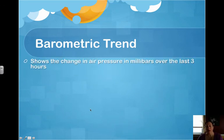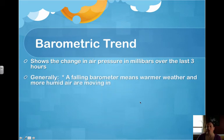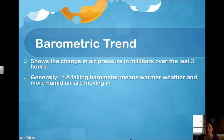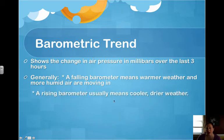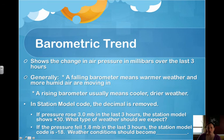The barometric trend tells us the change in air pressure in millibars over the last three hours. A falling barometer means warmer, more humid air is coming in — generally poorer weather conditions, as falling pressure typically brings stormy weather. A rising barometer usually means cooler, drier weather. In station model code, the decimal is removed. So if pressure rose 3.0 millibars, the station model shows +30, and cooler, drier weather is expected. If pressure fell 1.8 millibars, the code is −18, and conditions should become warmer and more humid.